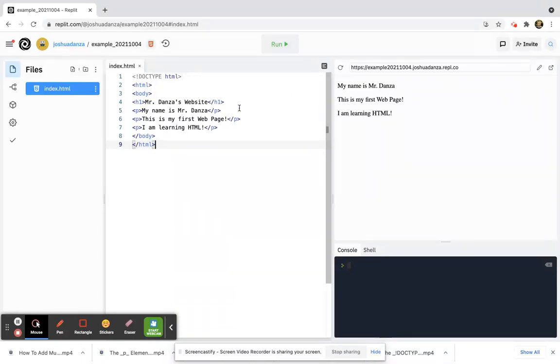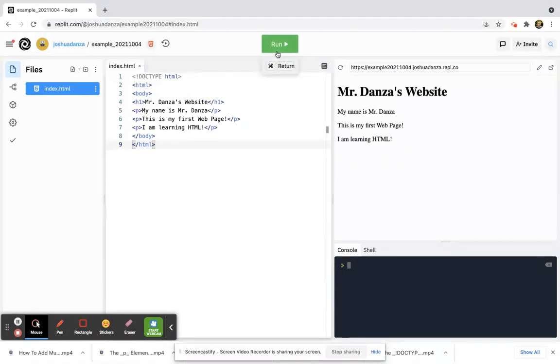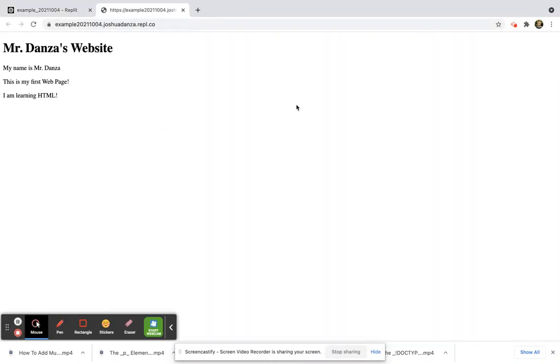I want a big heading along the top. So then I got my three paragraphs. I close the body. I close the HTML. Make sure you have your open tags and your closed tags, and if I run it, notice it says Mr. Danza's website, and it's big. That's my heading along the top.